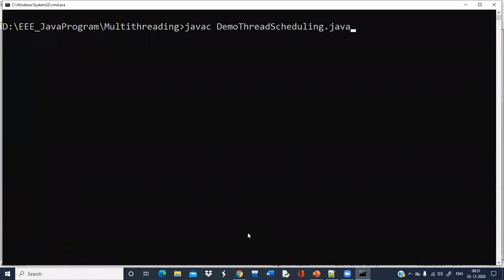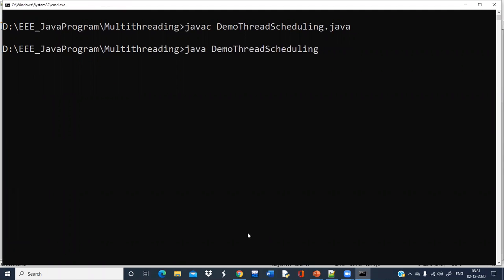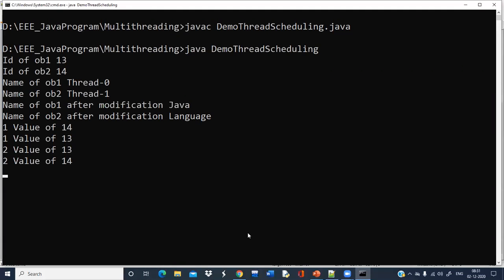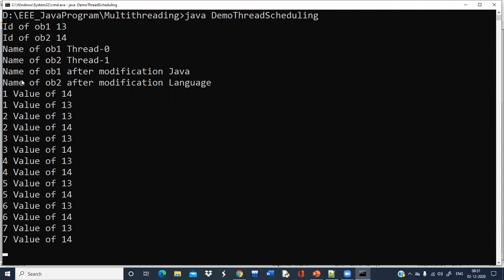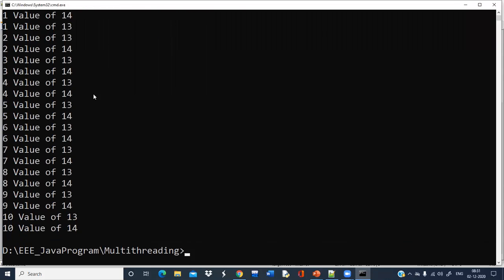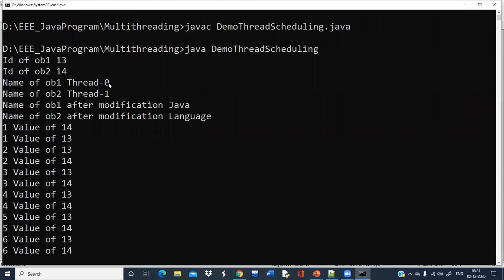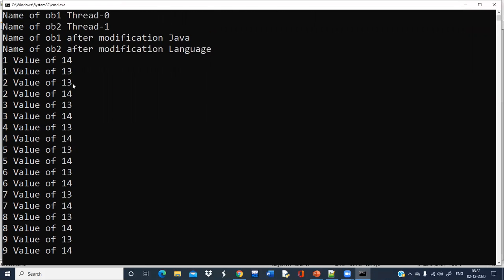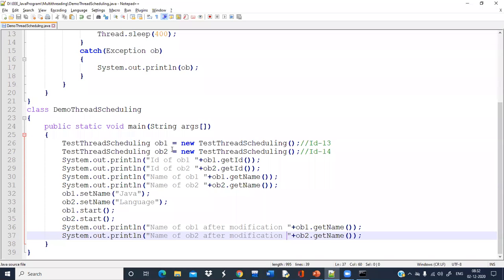Let's check. The name of ob1 is initially given the default value as Thread-0, then I have modified it and now the name is coming as 'Java'. And for ob2, the name was given as Thread-1, and now after modification I am getting the name 'Language'. So remember — ID we cannot change, but the name we can change as per our convenience.